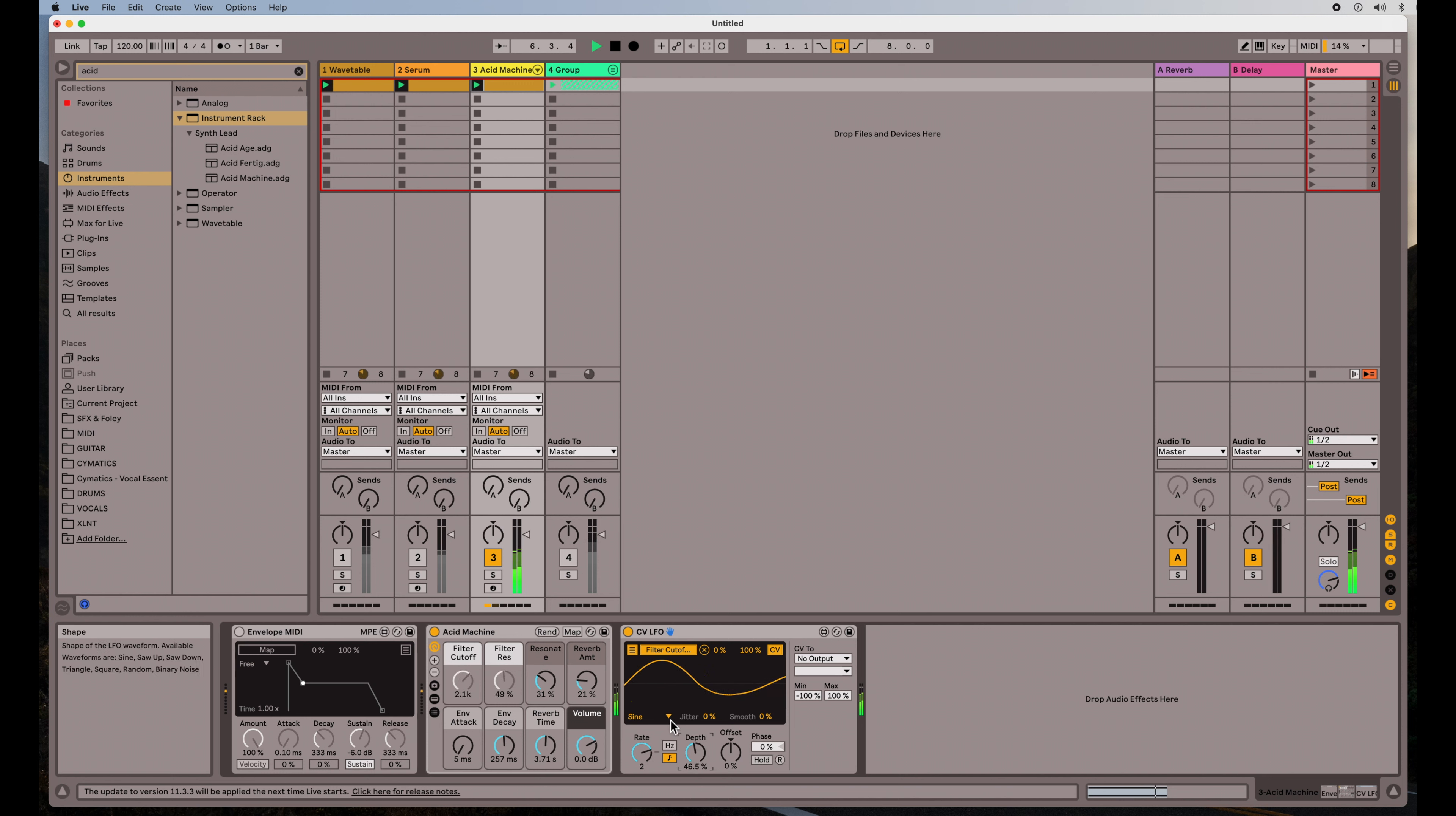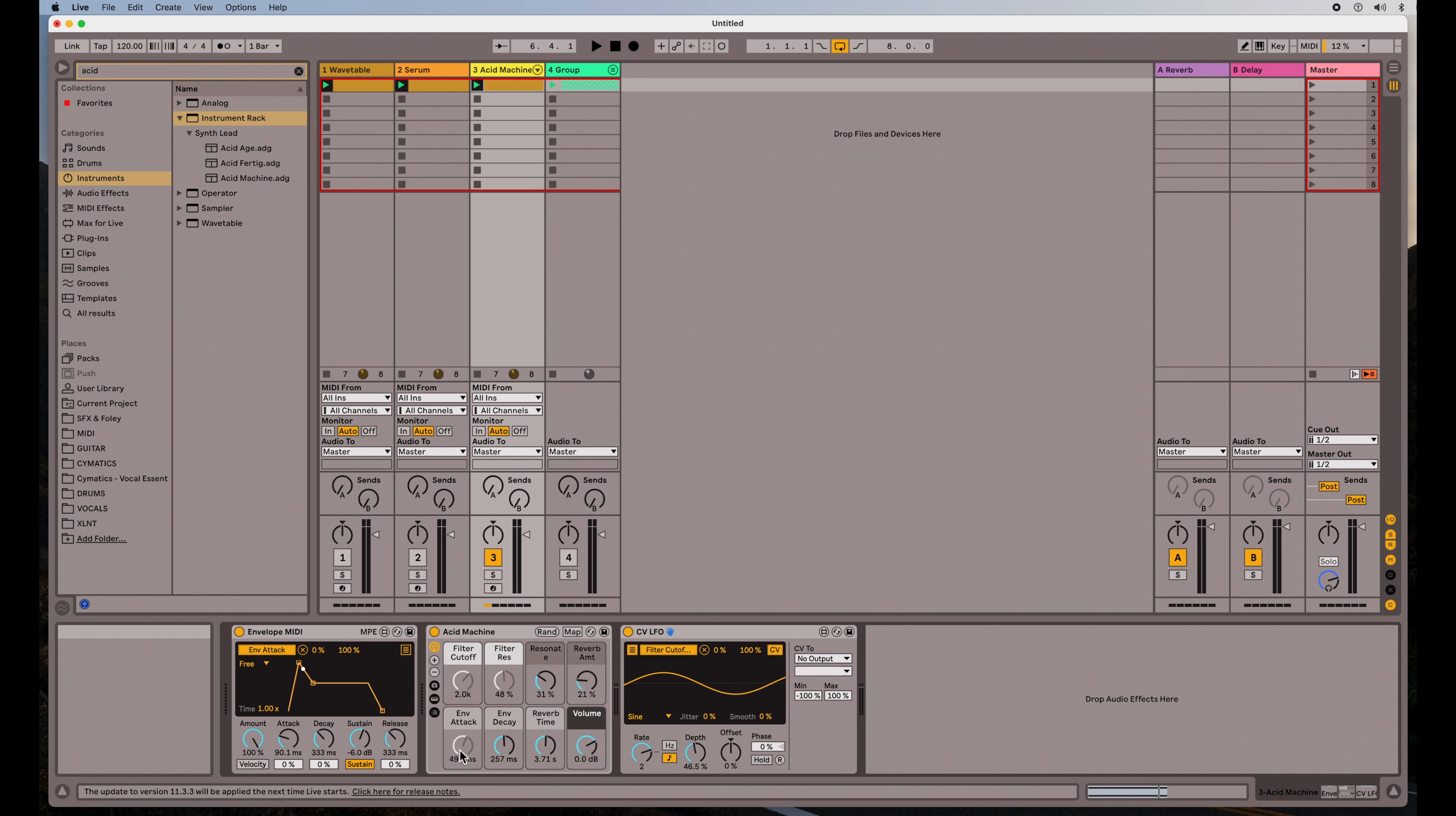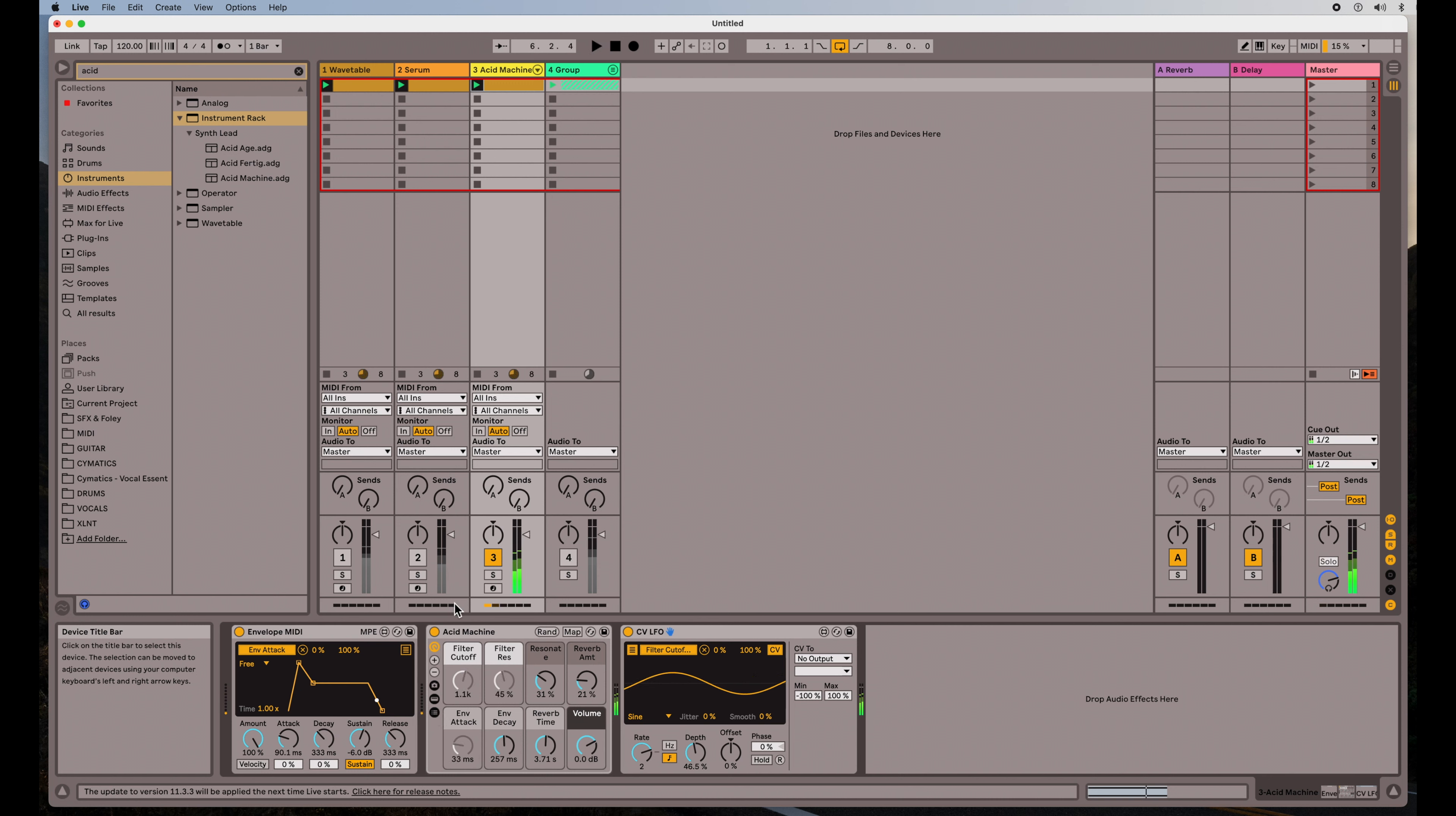Okay, so also, same thing. If I turn on my envelope here, and remember this is just going to happen once when the note strikes. I can sort of change that attack a bit so it comes in a little slower. But I need to map that to something. So I'm going to go ahead and map it to the attack here. And that way it will modulate that envelope attack. See, there it goes. Every time a note is struck.